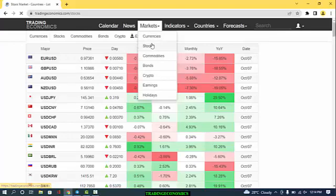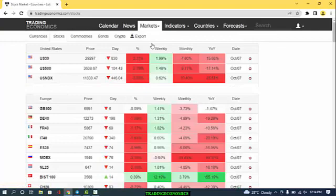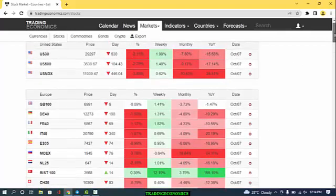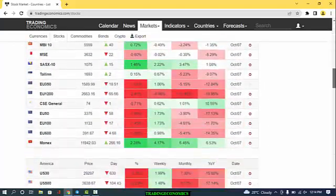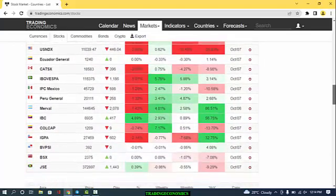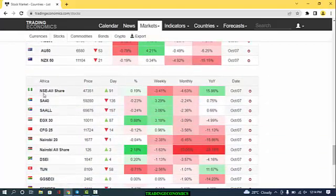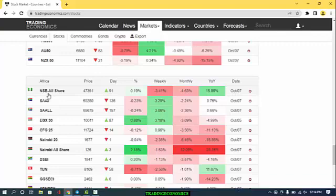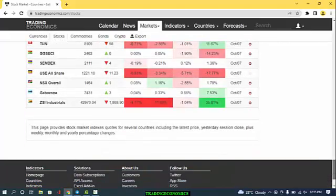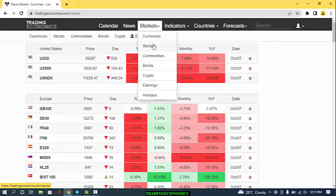We can do the same for stocks — seeing the percentage rise or drop in price levels for various indices. A great feature of this website is the inclusion of different continents. You have European indices from the euro area, American indices like the US 30 and US 500, Asian indices, and even African indices — such as the Nigerian Stock Exchange All-Share Index and the Egyptian EGX 30.